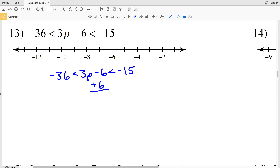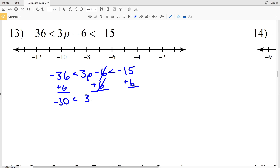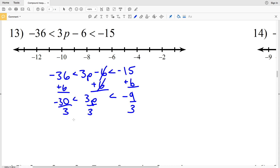Add 6 to the left, middle, and right. That'll cancel out the 6 in the middle, because that equals 0. The left side will be negative 30, we'll be left with 3p in the middle, and the right side will be negative 9. Divide everything by 3 and you'll get negative 10 is less than p.